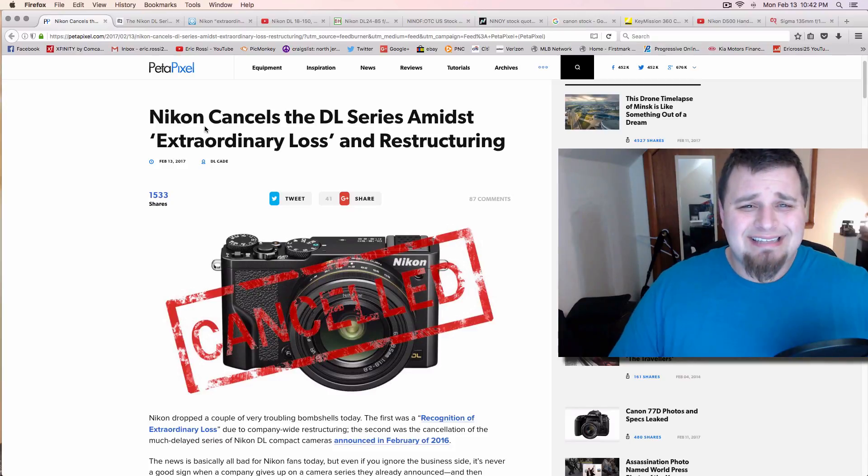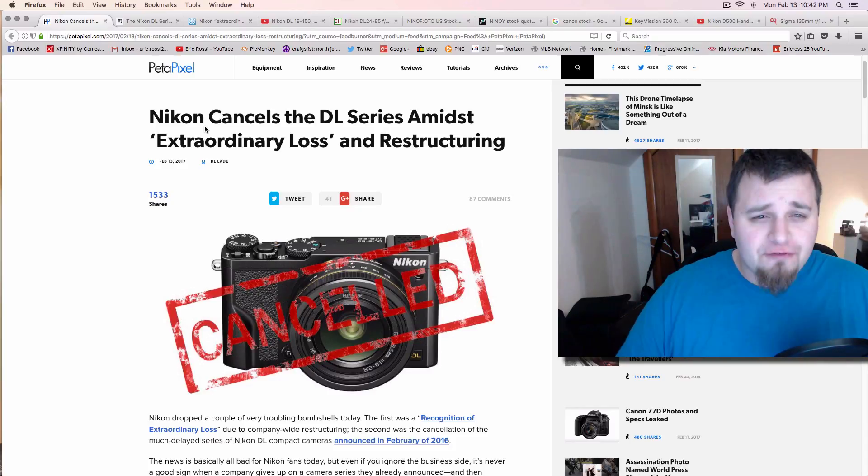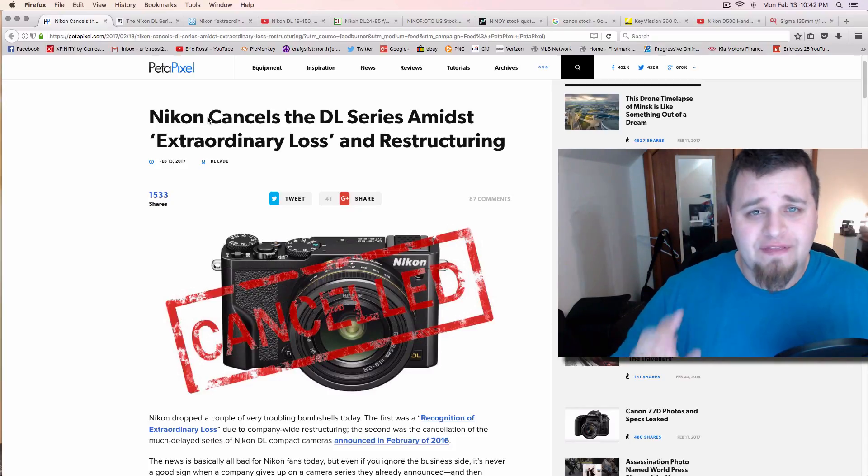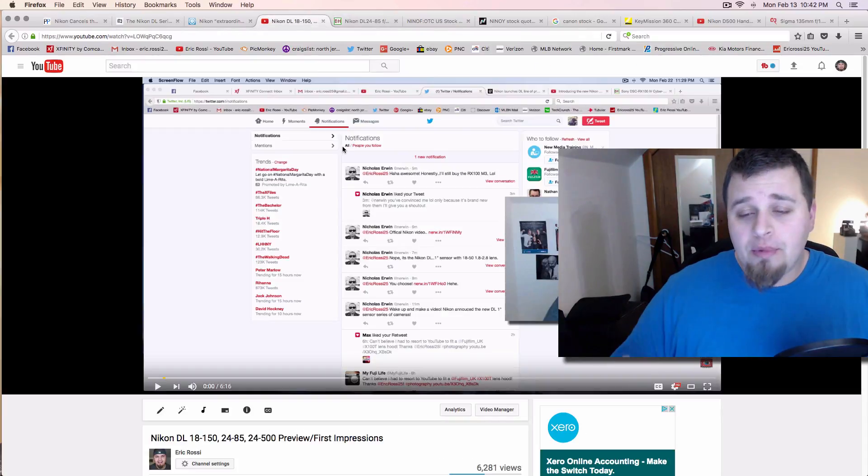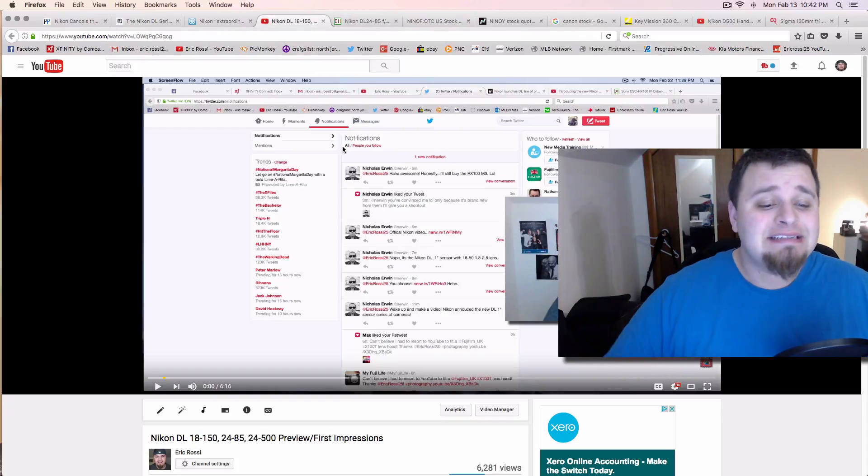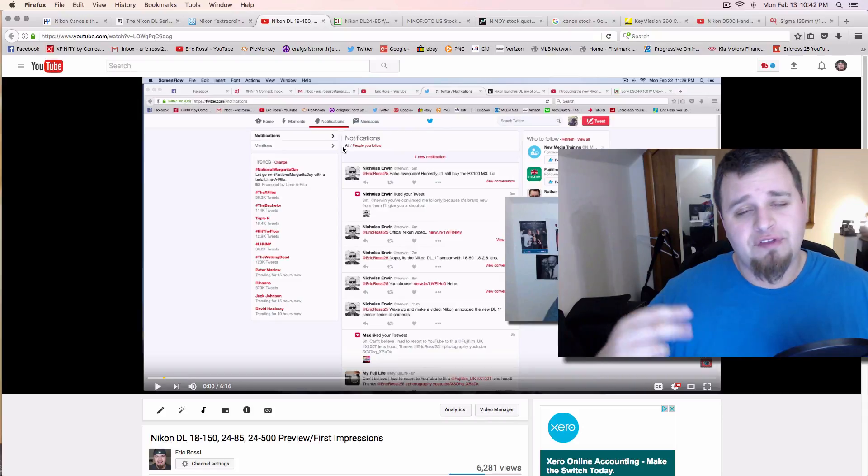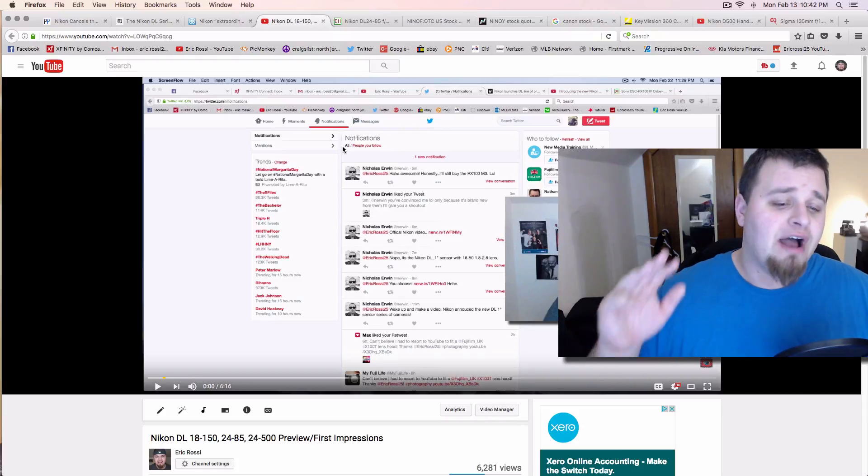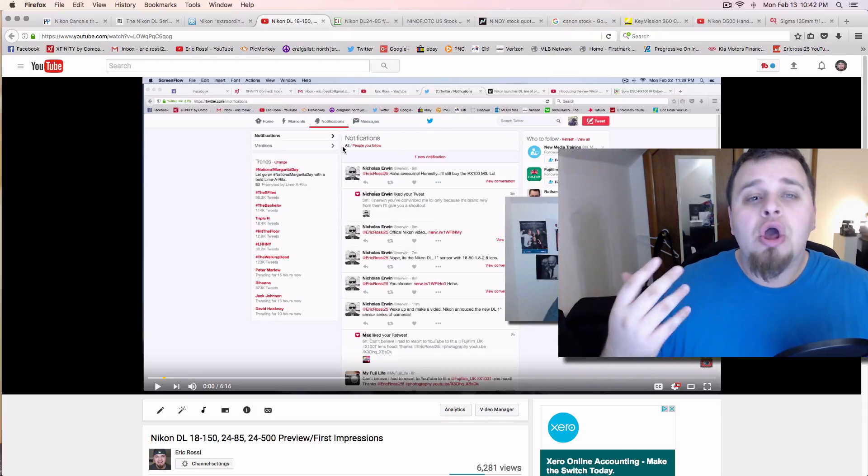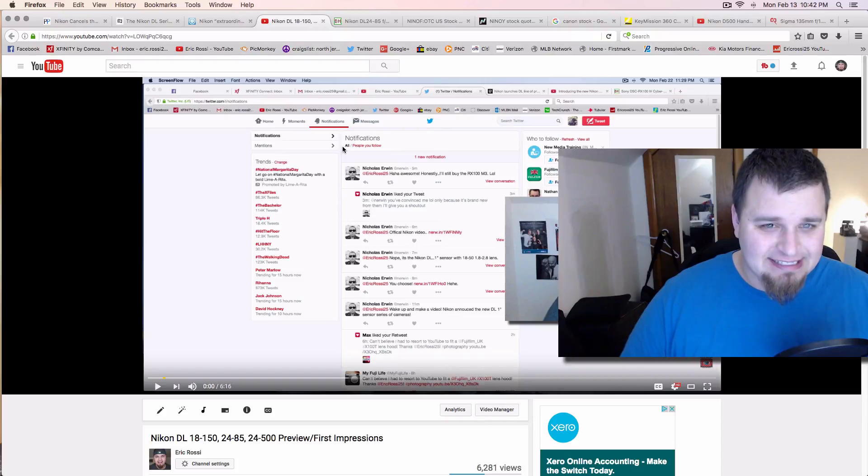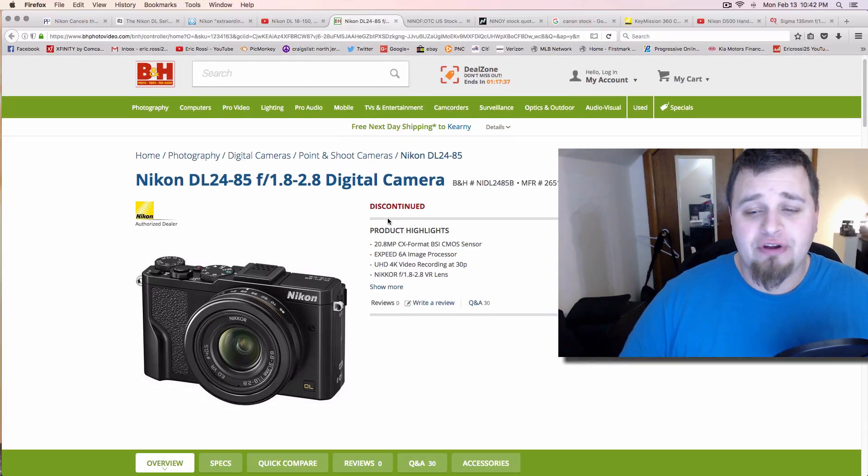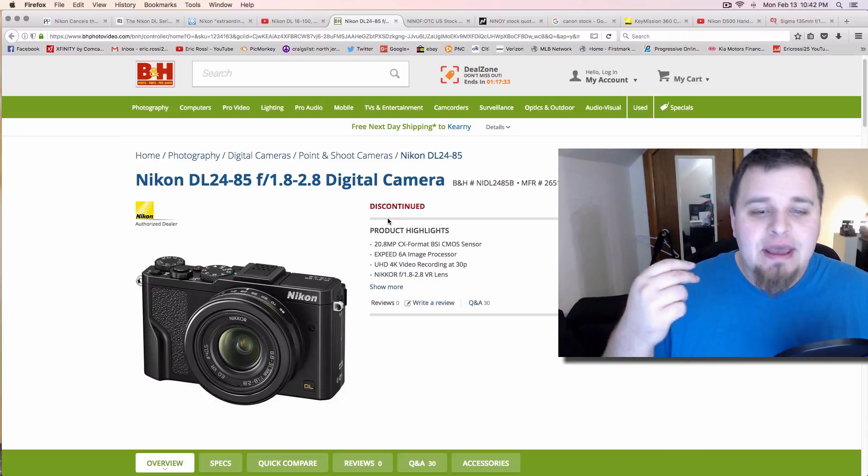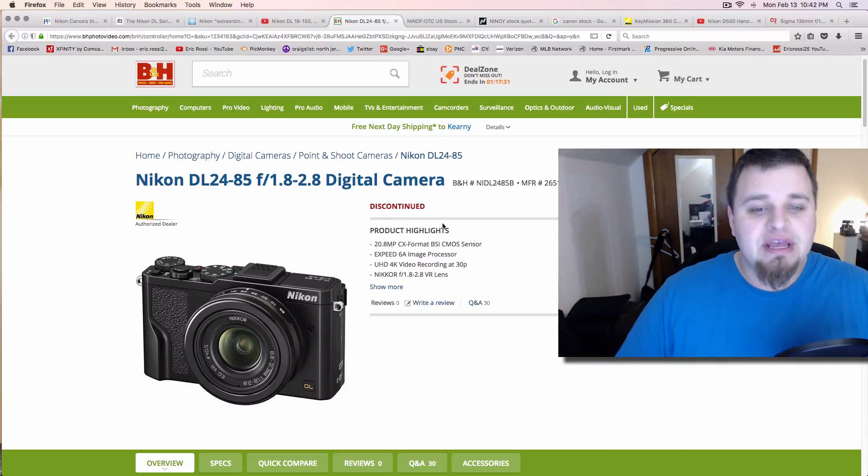2016 was really kind of an experimental year for Nikon and I don't think it went that well. But the biggest thing, literally almost a month to this day, was the Nikon DL announcement: the 18 to 150, 24-85, and the 24 to 500, which all were fixed lens. You can look at it right here and they're all discontinued now. Obviously with this cancellation, they're all fixed lens mirrorless cameras, one inch sensors.